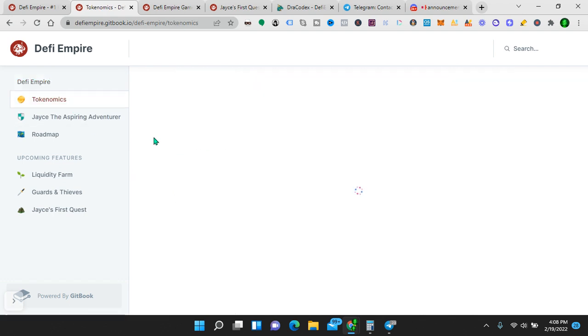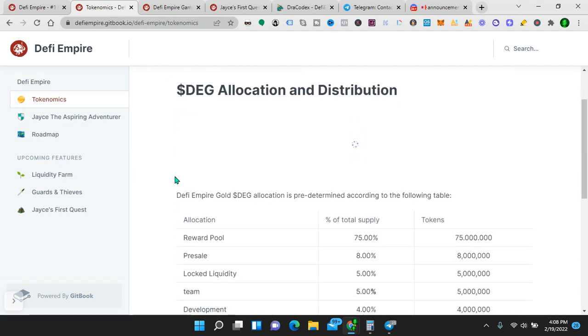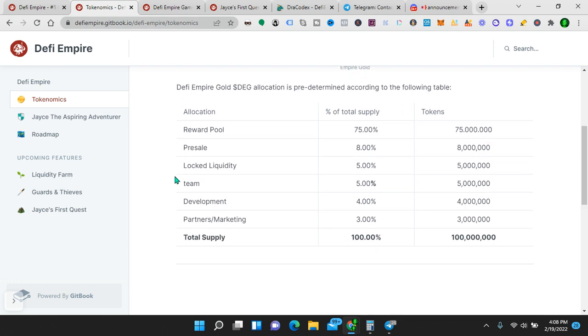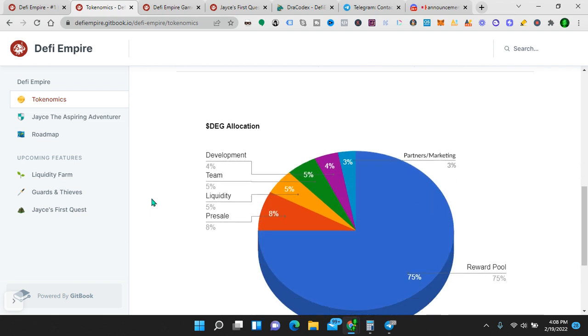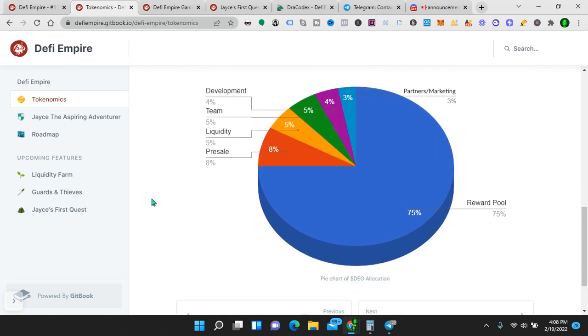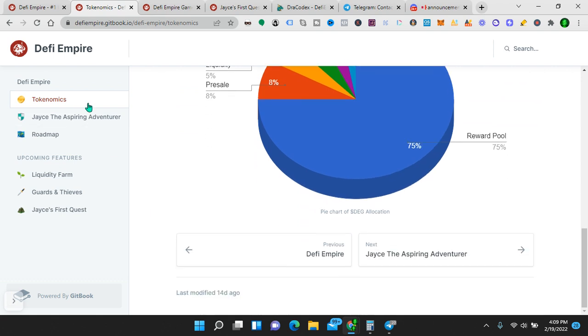All right, tokenomics. DEG allocation and distribution. DeFi Empire Gold DEG allocation is predetermined according to the following table. Reward pool, pre-sale, liquidity locked, team development, partners, marketing, so on. DEG allocation is all right there. Make sure you read through the whole white paper.